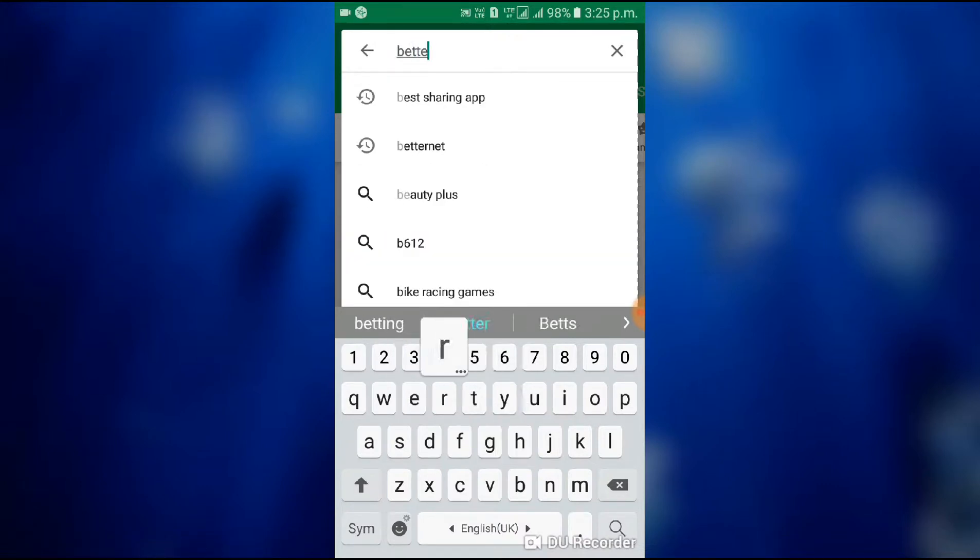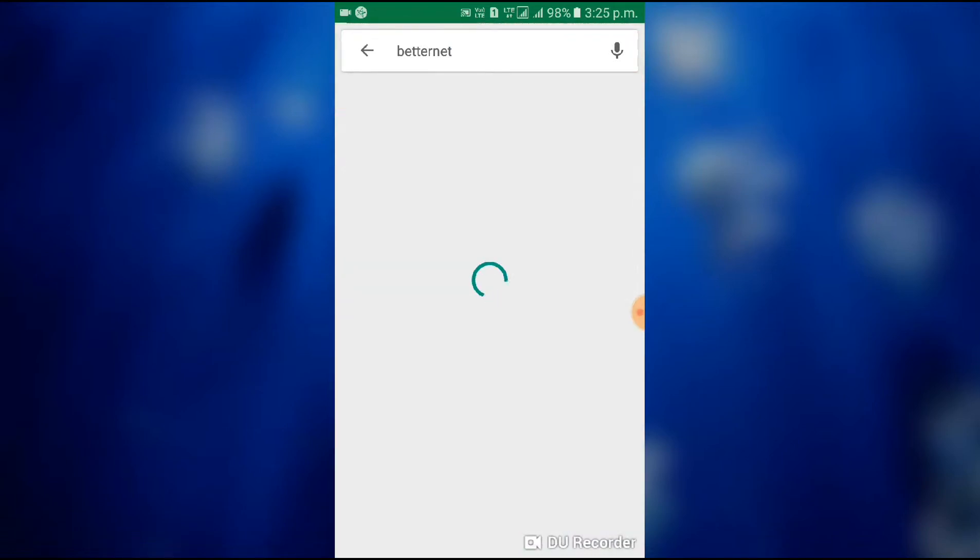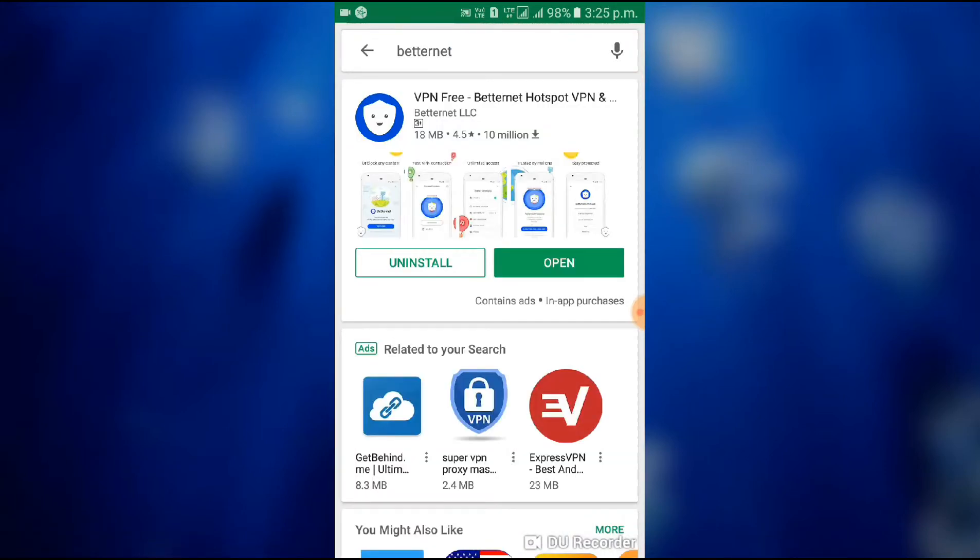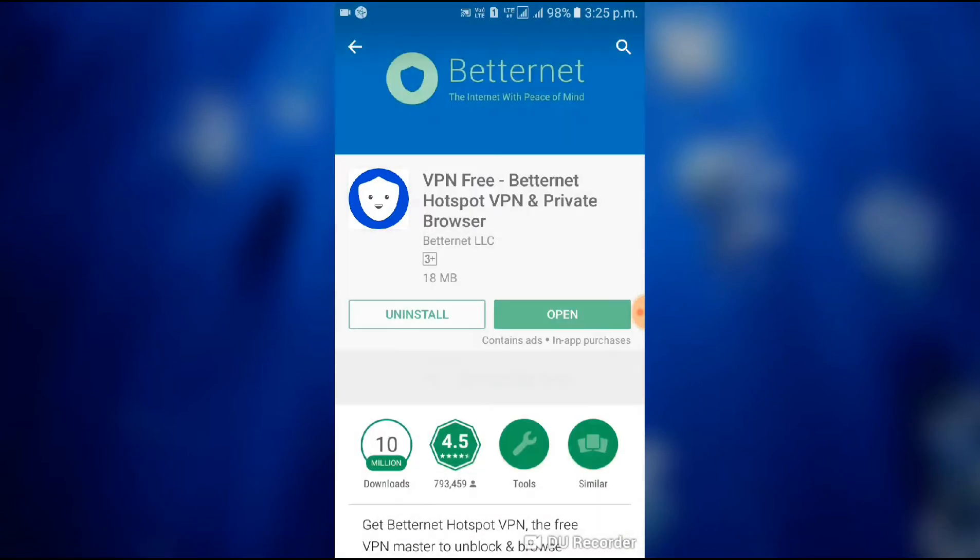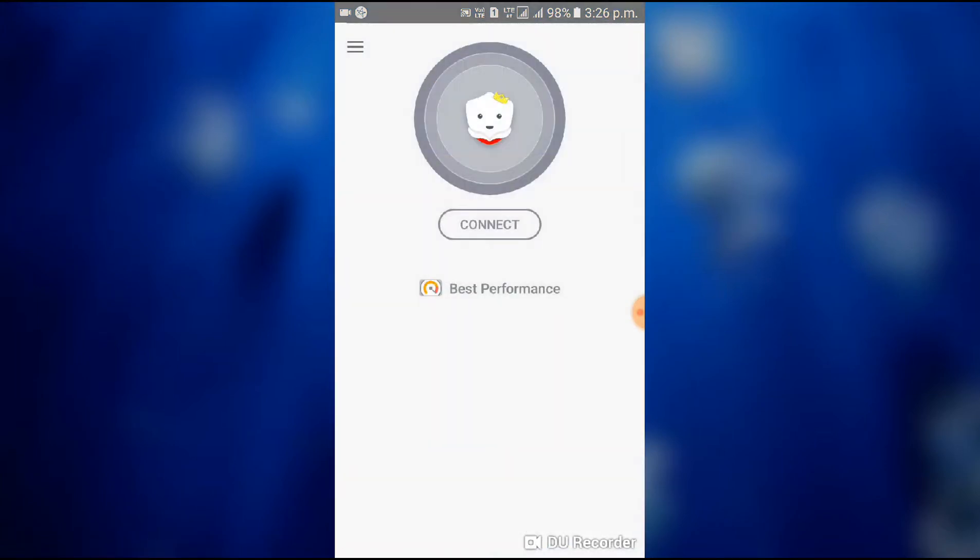I use Betternet. It is good enough and works correctly. Then download it. I use its pro version by cracking it and I will show you how to crack it in the next video.